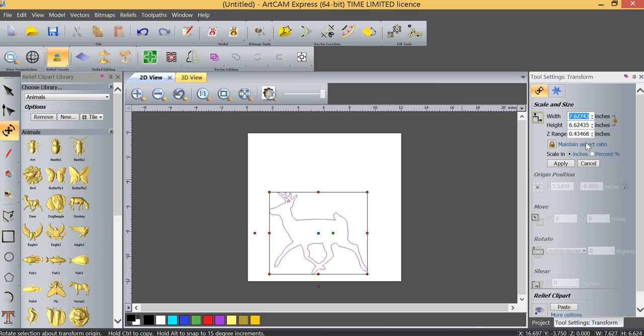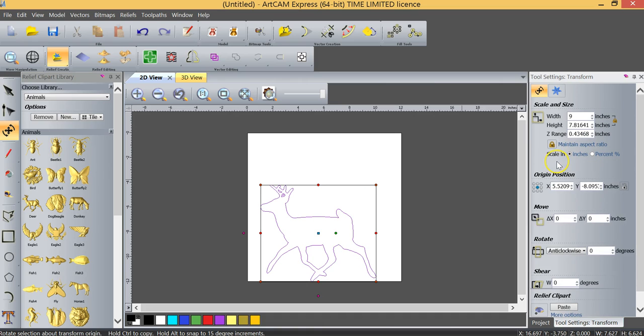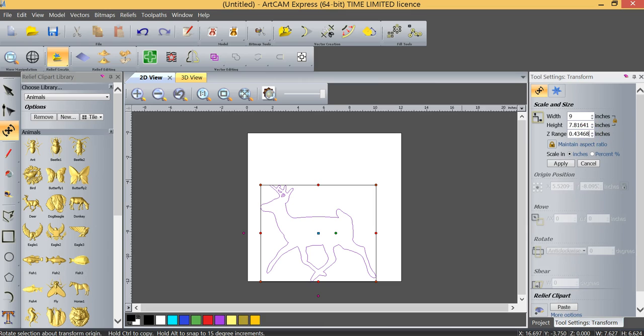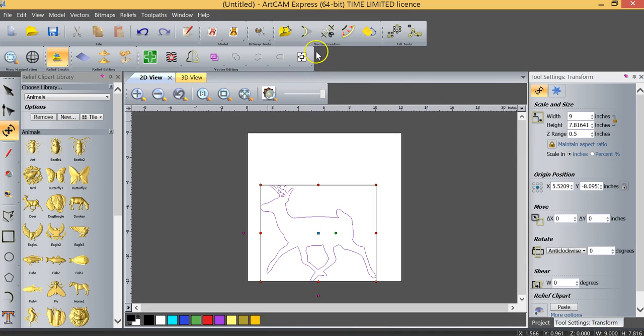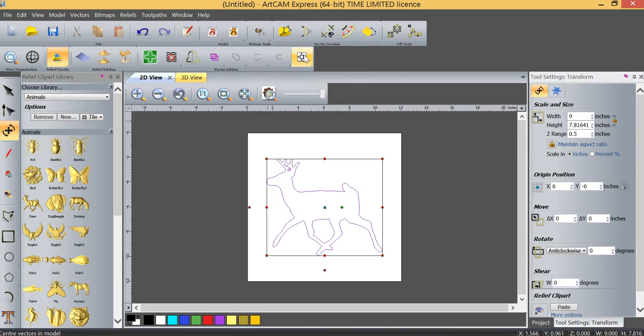So I'm going to change the width of our project to nine inches and click apply and you can see that the height's changed proportionately and now I'm also going to change the Z range. We'll set the Z range at let's say a half an inch and we're going to click apply and we're also going to center the deer in the middle of our model.